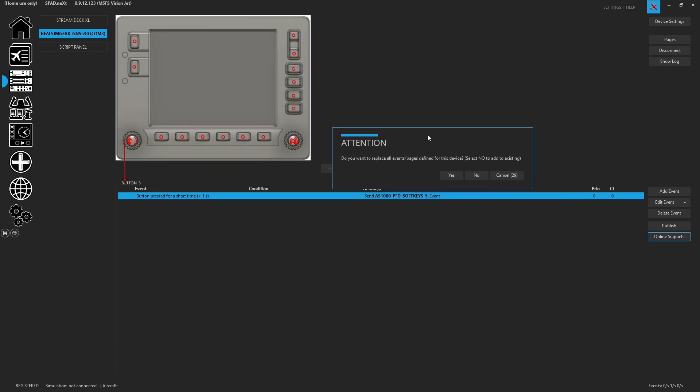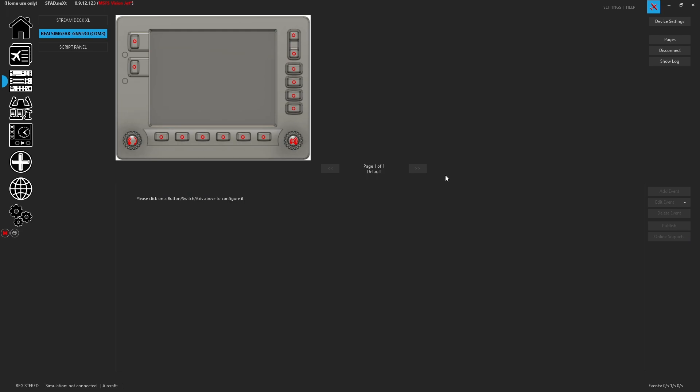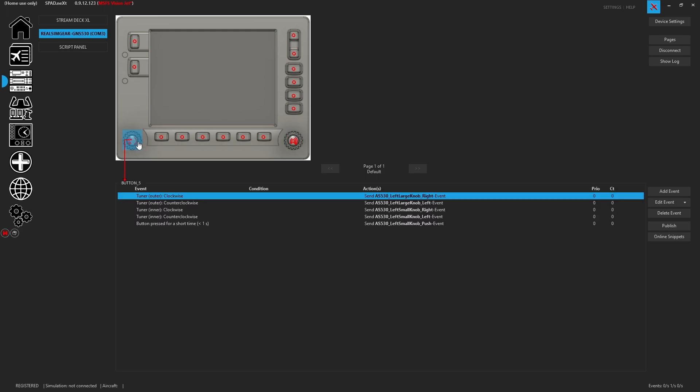And when it asks us what we want to do, well, if we say yes, it replaces everything. If we say no, it will merge everything. So keep the existing ones plus add these, or you can cancel. We're going to go ahead and hit yes. And we're going to let everything replace. Don't forget, you have your save key over here to save your profile.